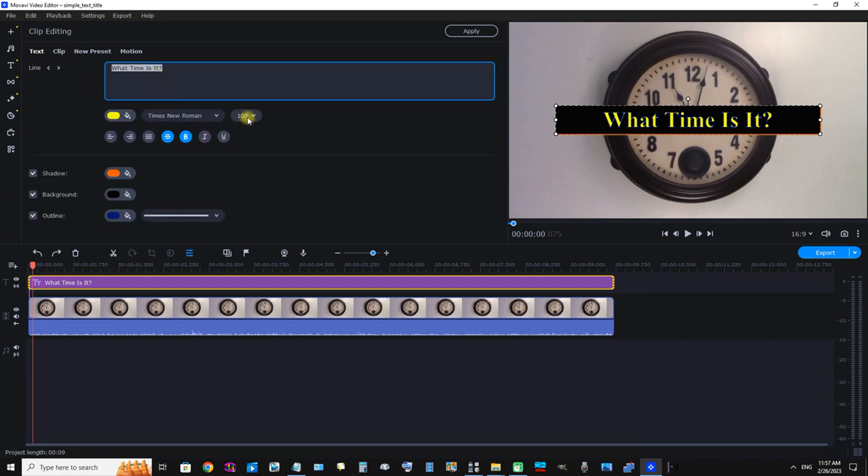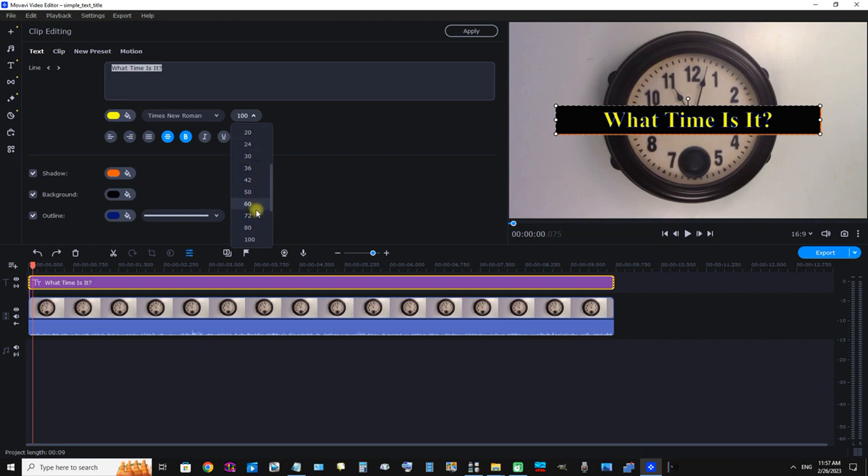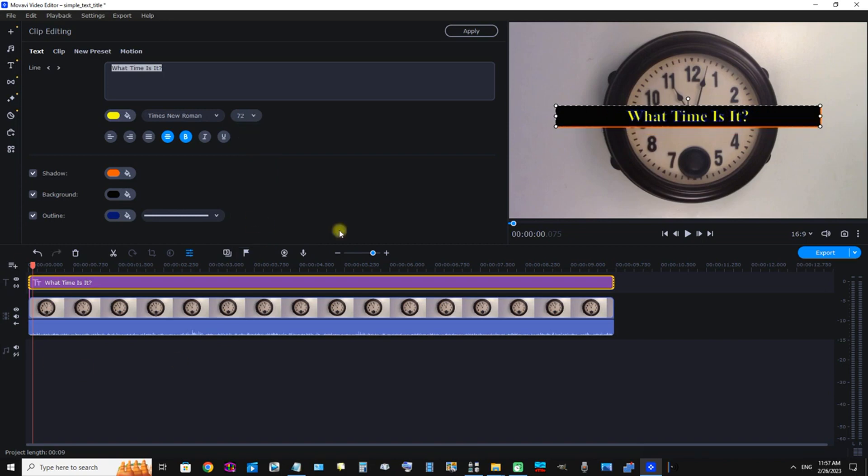We can now see this 100 in this drop-down box. Just click the drop-down arrow, the downward-pointing arrow, and I'm going to change it to something a little smaller. For the sake of the demonstration, I'm going to select 72. Now we have changed the size of our text.